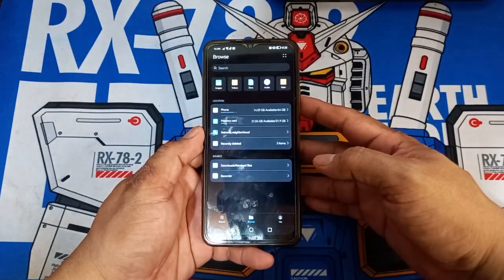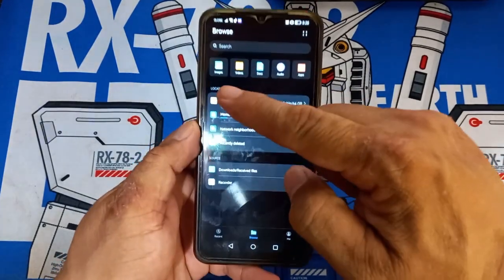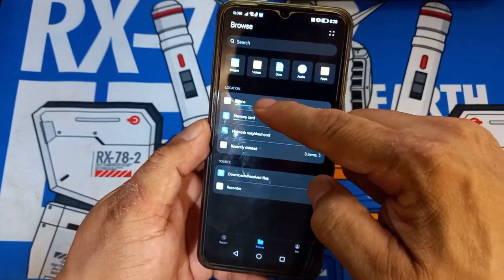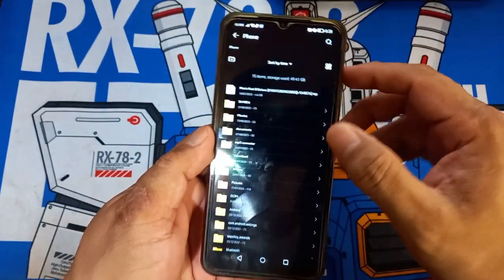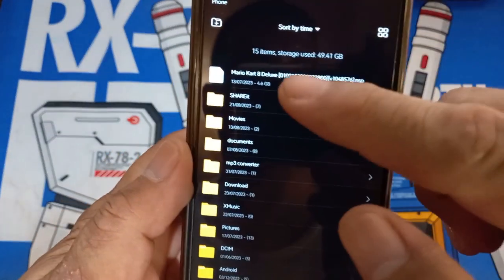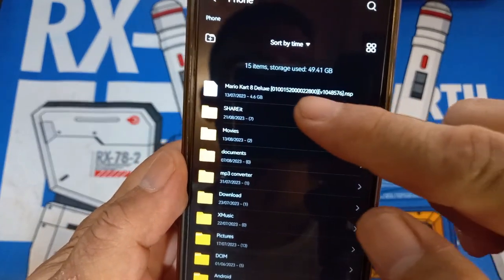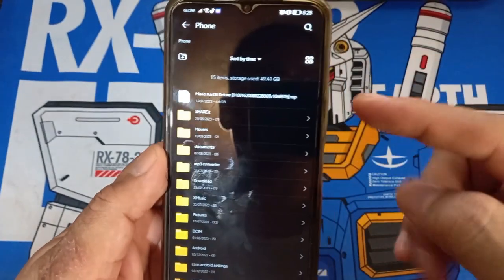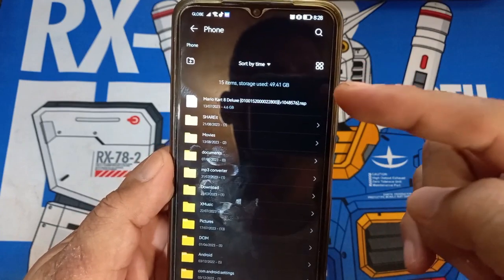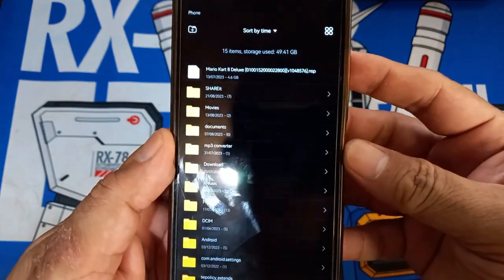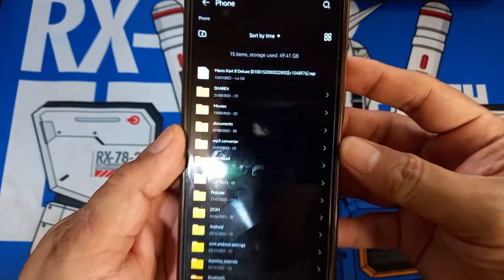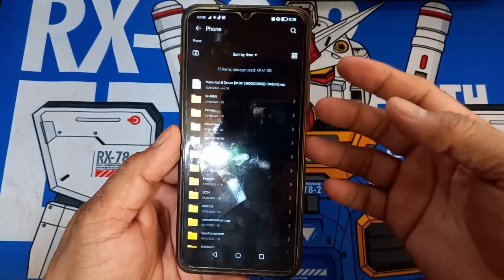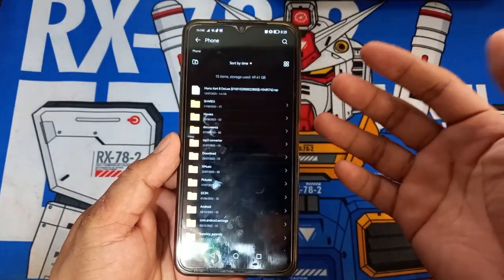Now that we have everything we need, let's start. In my phone I already have an update file for a certain game that is ready to be installed, and this is Mario Kart 8 Deluxe. I will show you where it is located inside my phone — as you can see, this is the file we are going to install. Sorry guys, I can't tell you where to download these files because YouTube will not allow any illegal links in the video. I hope you understand.